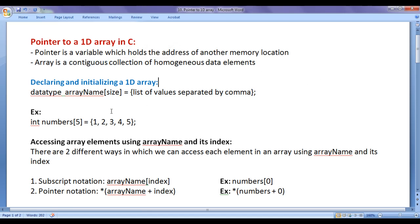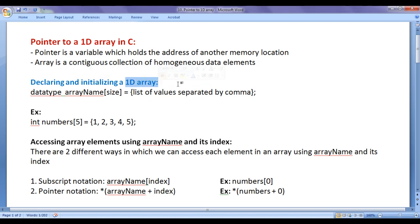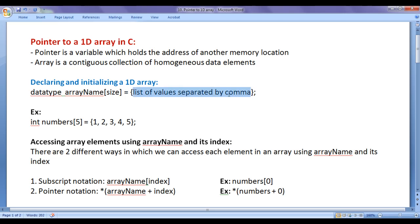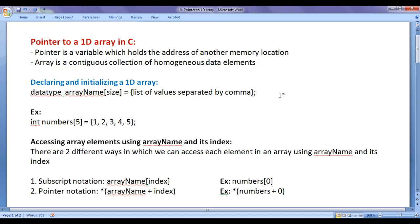We know how to declare and initialize one dimensional arrays. The syntax is: we write the data type, followed by the array name, then in square brackets we write the size of the array, followed by an equals sign. In pair of flower brackets, we write the list of values separated by commas, then a semicolon.